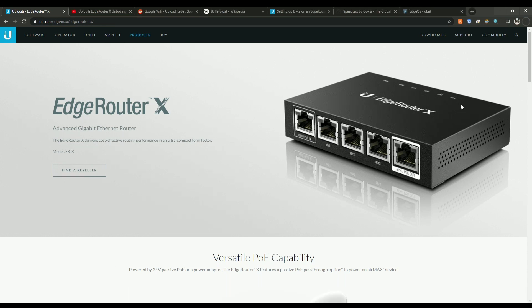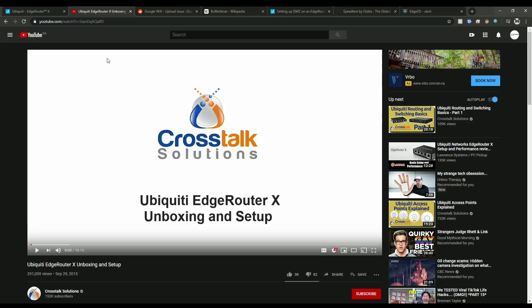In order to set up the EdgeRouter it is a little tricky. You'll have to follow this tutorial by Crosstalk Solutions and it'll just get you up and running because it's not like other ones where you just plug and play. You'll have to go through and do some settings on your computer. Once you're all set up I'll show you what to do.